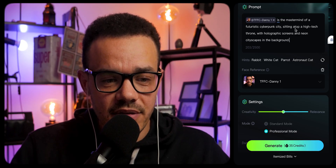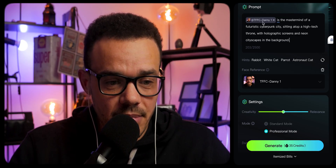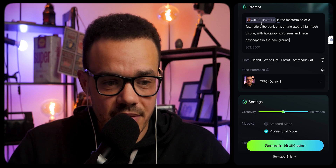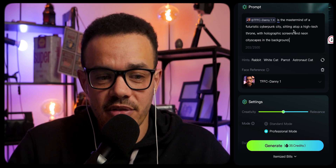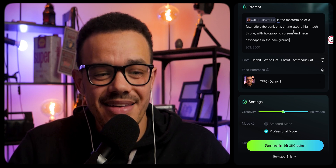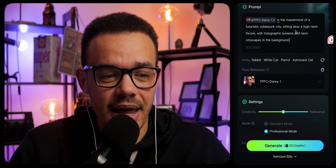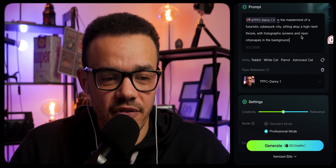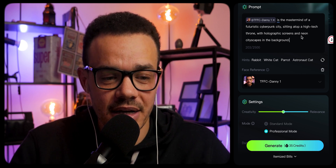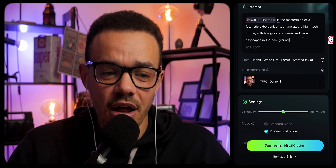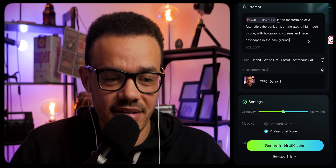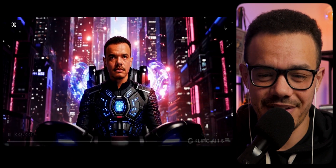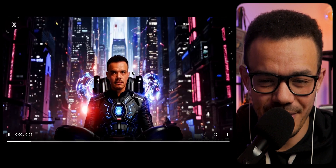The first prompt: the future fuel cafe Danny one is the mastermind of a futuristic cyberpunk city, sitting atop a high-tech throne with holographic screens and neon cityscapes in the background. And I have to say, it's actually pretty cool. I'm actually pretty impressed.